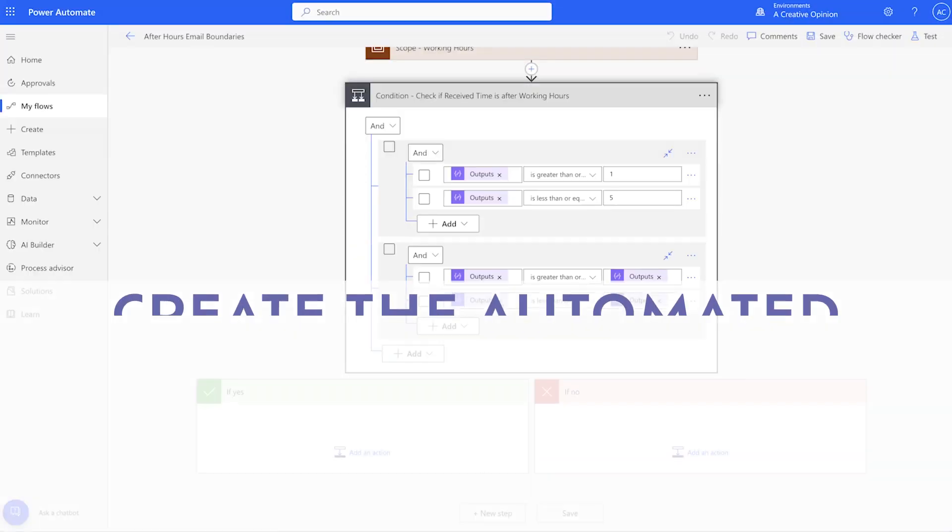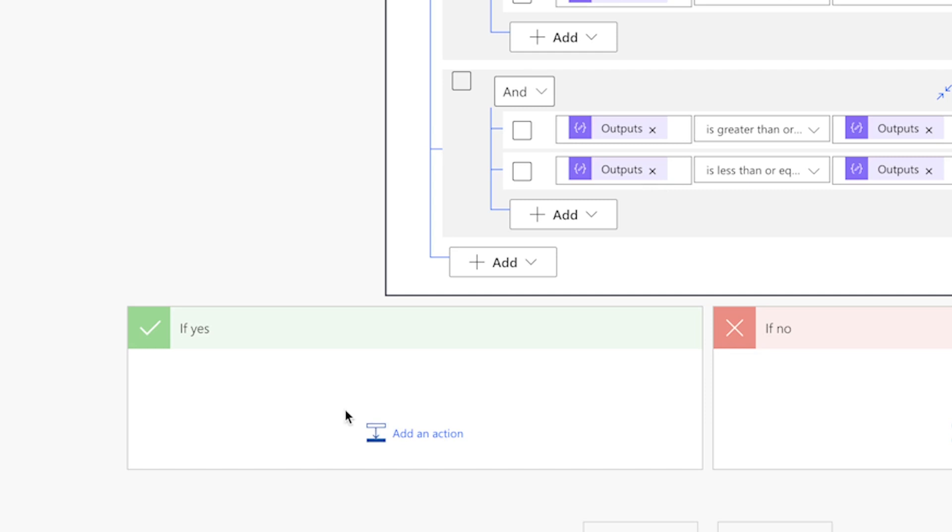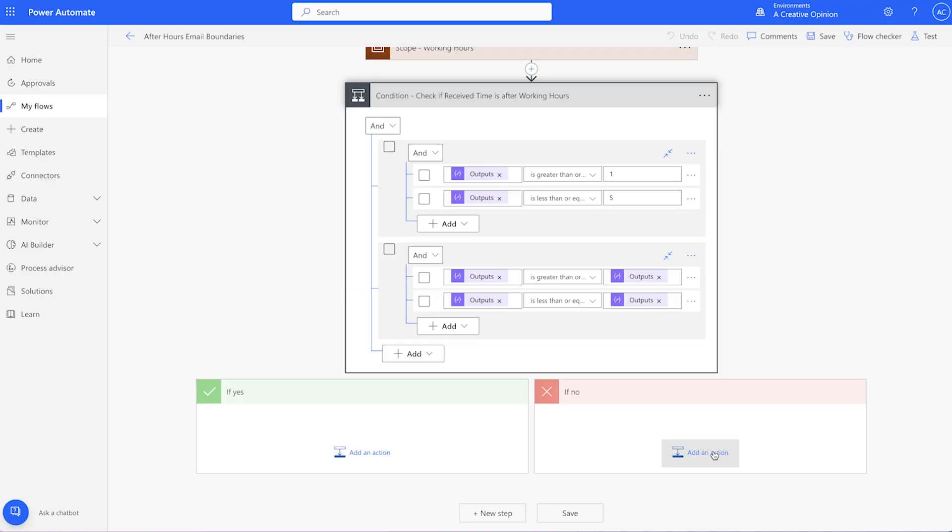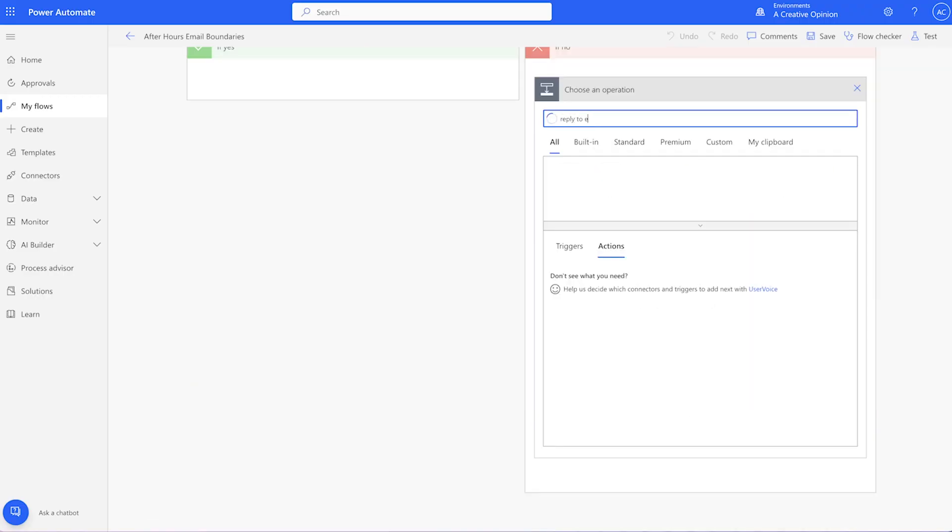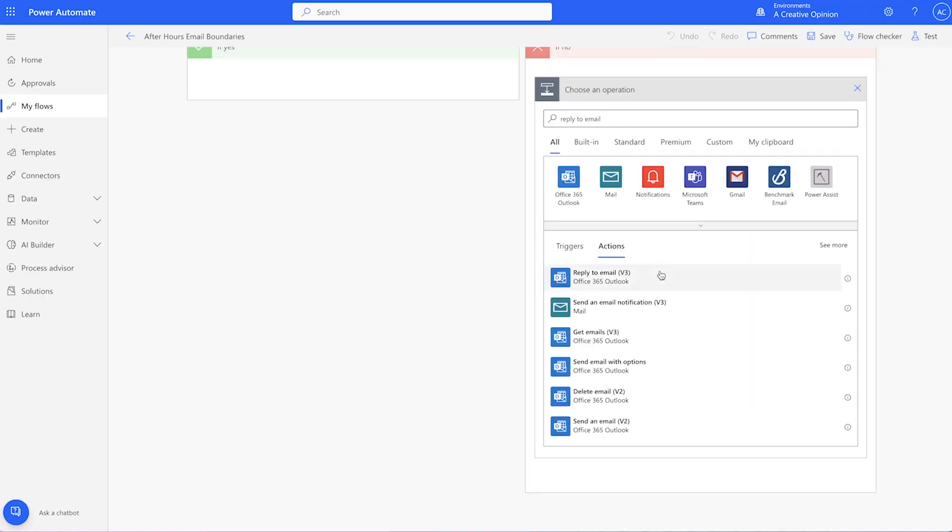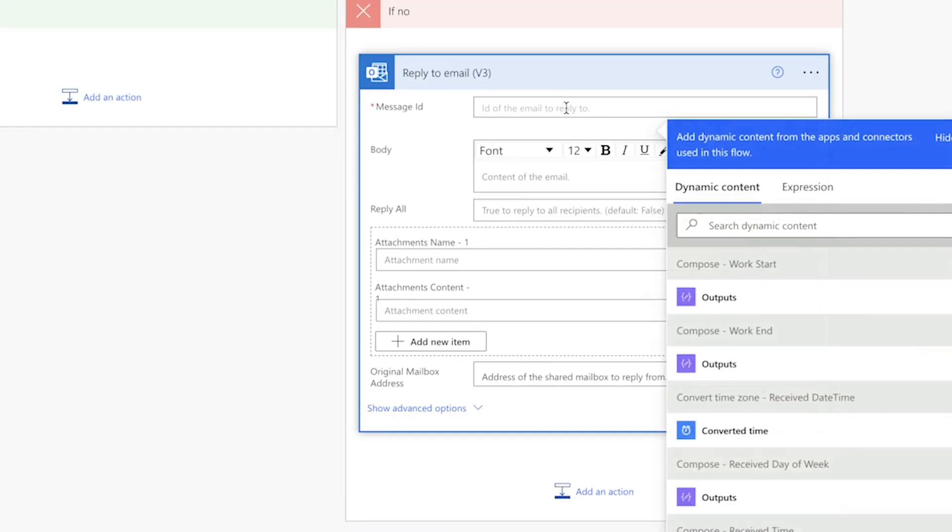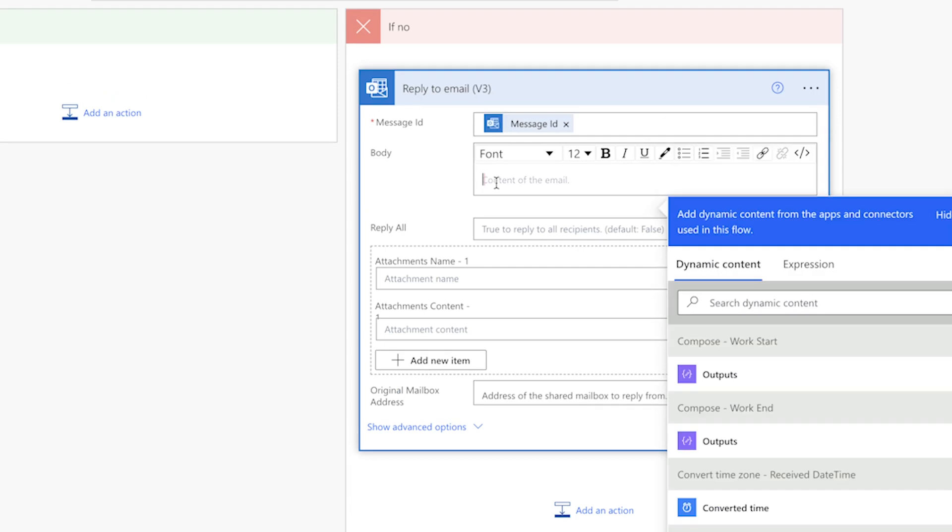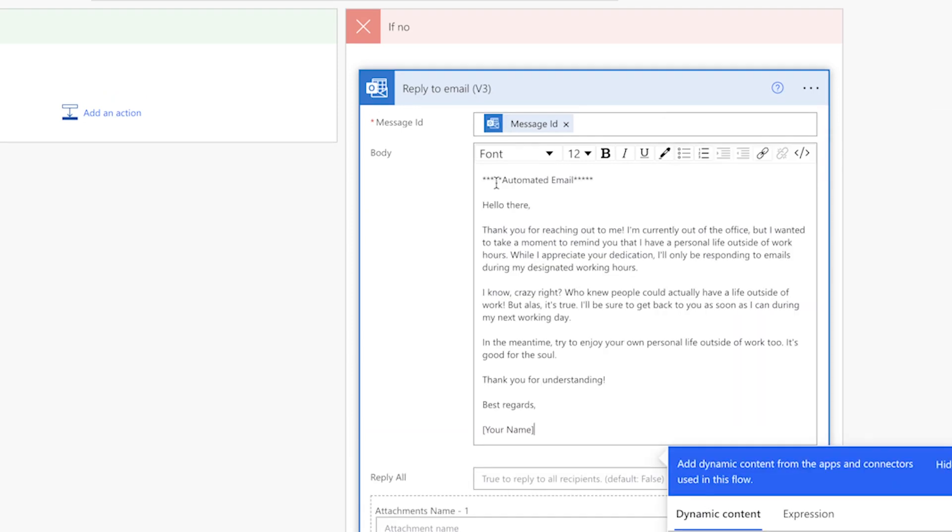If the email is received within working hours, no action needs to be taken. If the email is received outside of working hours, I'd like to send an automated reply. I'll add a reply to email V3 action. Search for message ID and insert it here. I'm going to copy and paste some email content here.